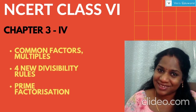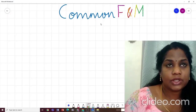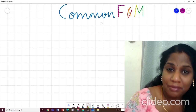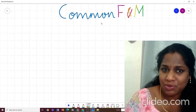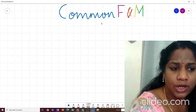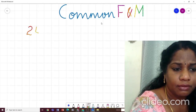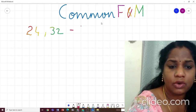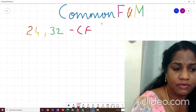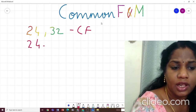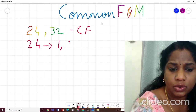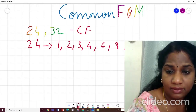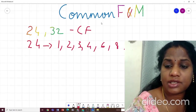Let us start with common factors and multiples. We know what factors are, we know what multiples are, and we know the meaning of 'common' — so it is self-explanatory. If I have two numbers like 24 and 32 and somebody asks me to find the common factors, first let me take the number 24. In which tables does 24 appear? 1, 2, 3, 4, 6, 8, 12 — and 24 is a factor of itself.